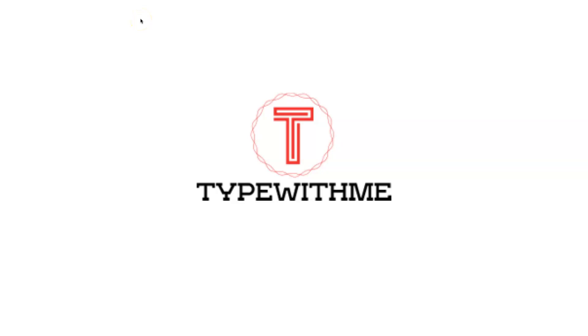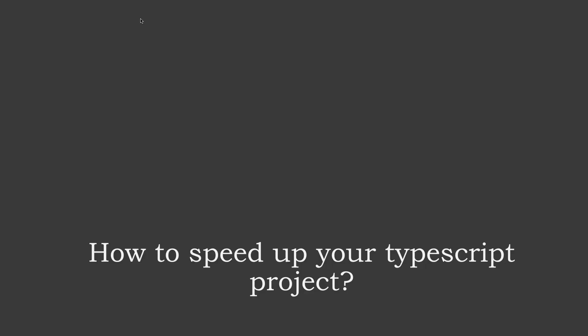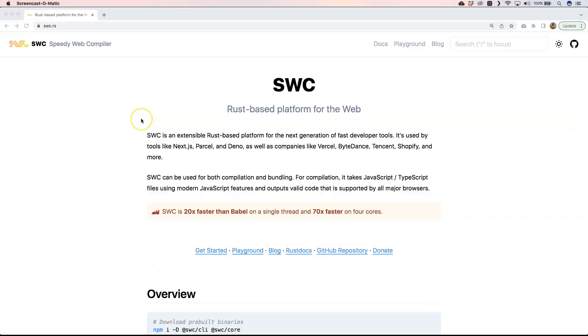Hi and welcome to another Type with Me. In this week's episode I want to talk about how to speed up your TypeScript project. So the tool that I want to introduce to you today is SWC.